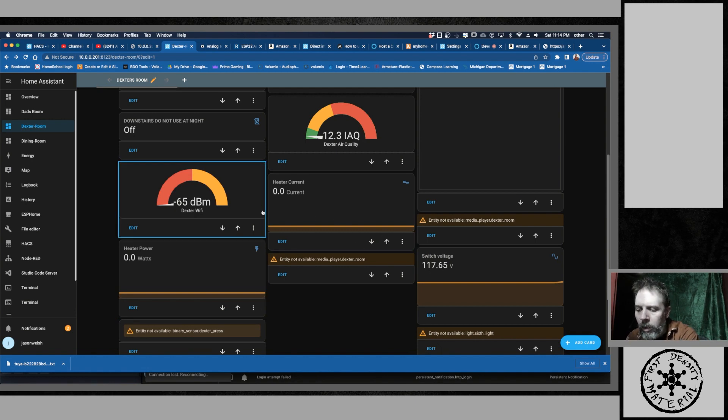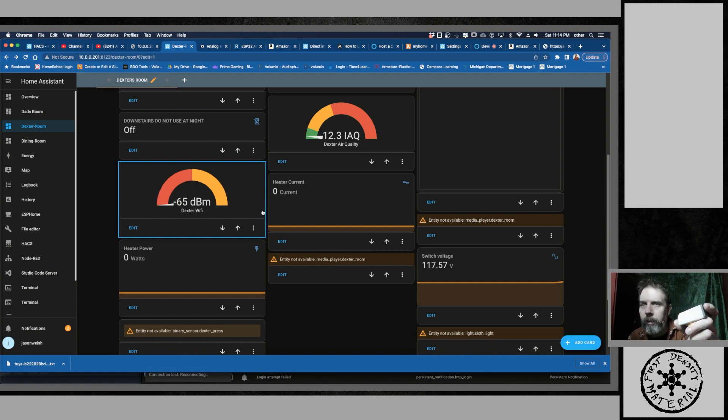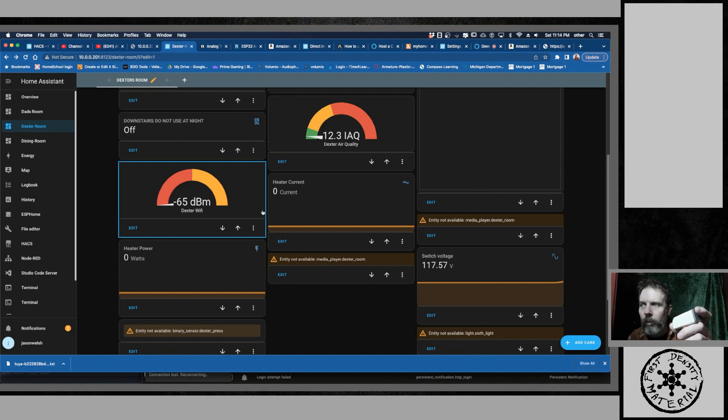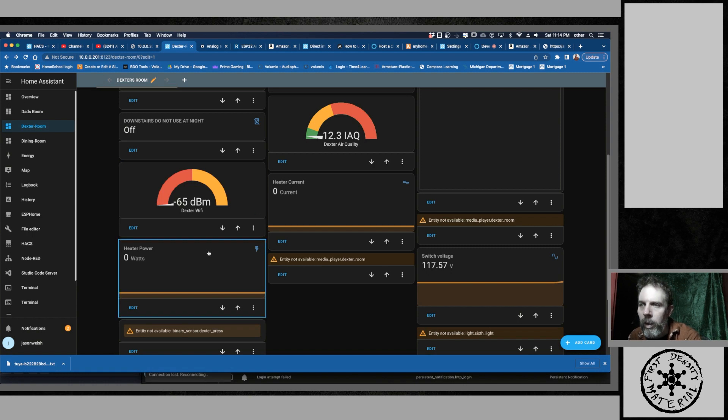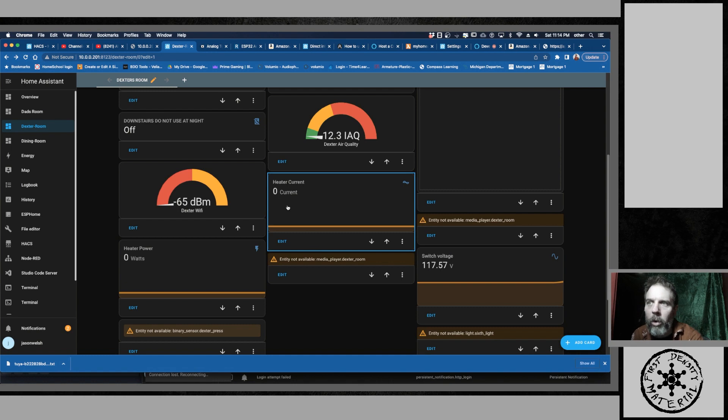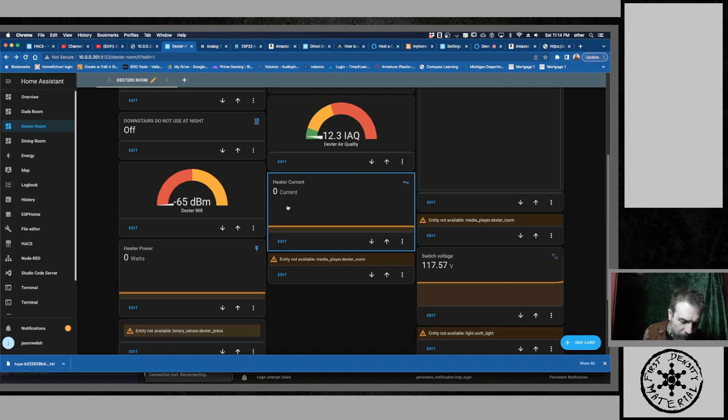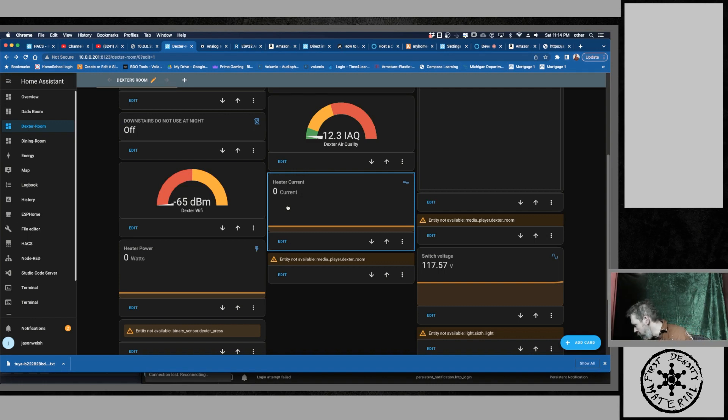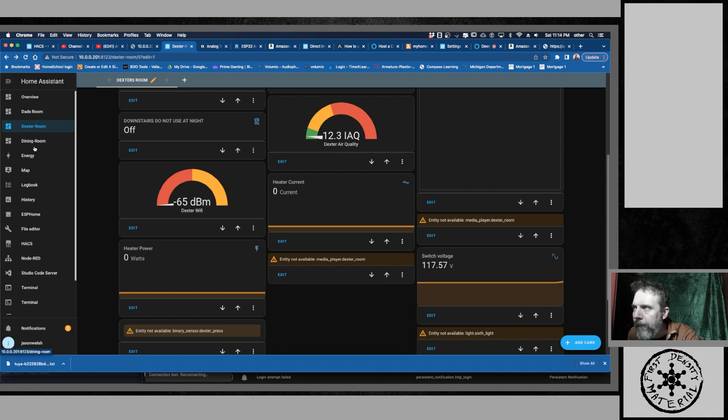So when I go to click on this button to turn it on, it should, if it has a draw, be able to show the current that's going through this. Right now I don't have anything to draw as far as current is concerned. But it does work. And just to kind of show you that I can go back to the other one.